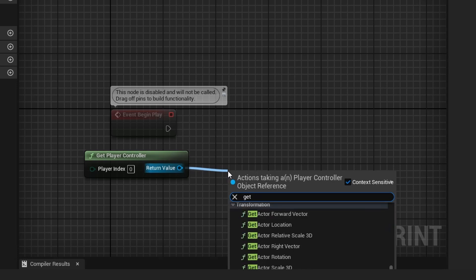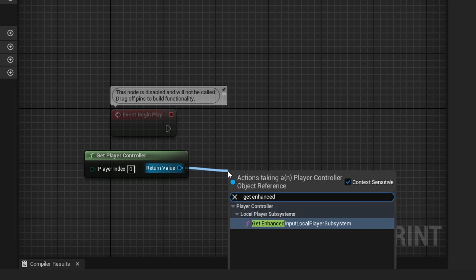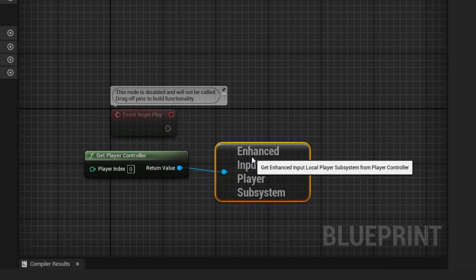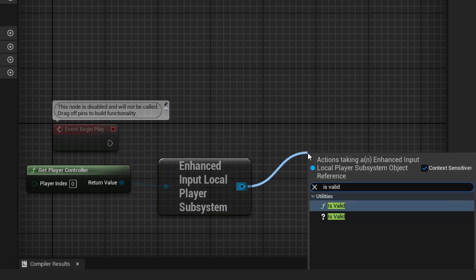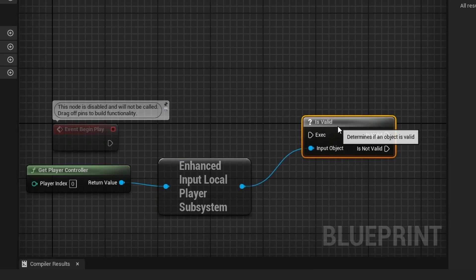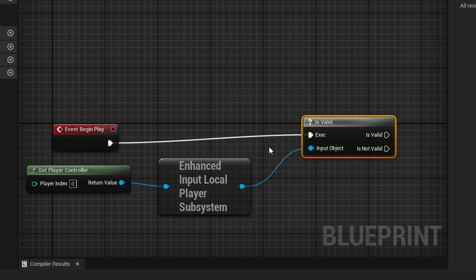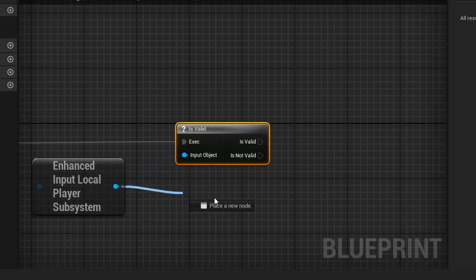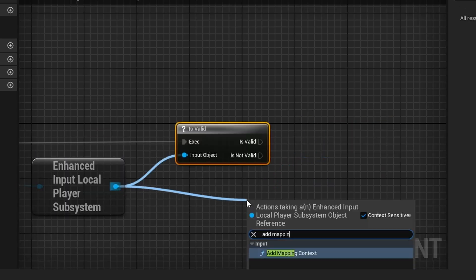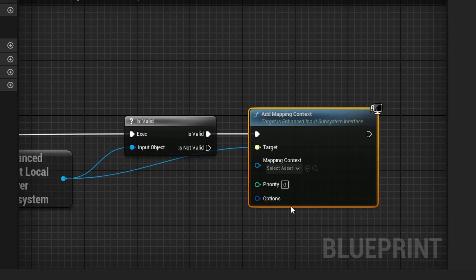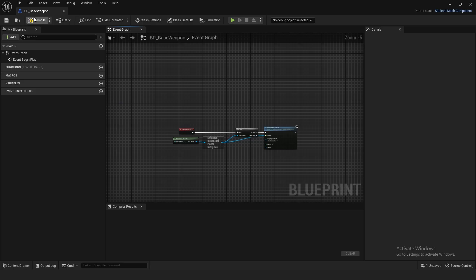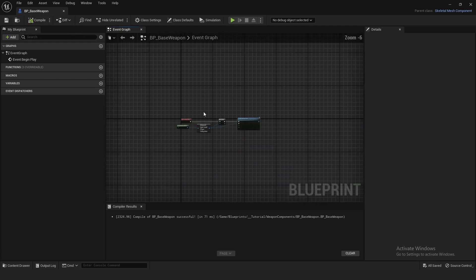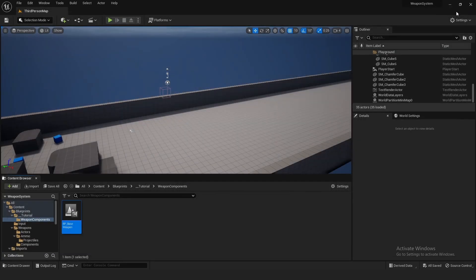Get the Enhanced Input Local Player Subsystem, then check Is Valid — chances are it'll always be valid but it's good practice. Off of that, do Add Mapping Context and set the mapping context to IMC Weapons. Compile and save — we're completely done in the base weapon.